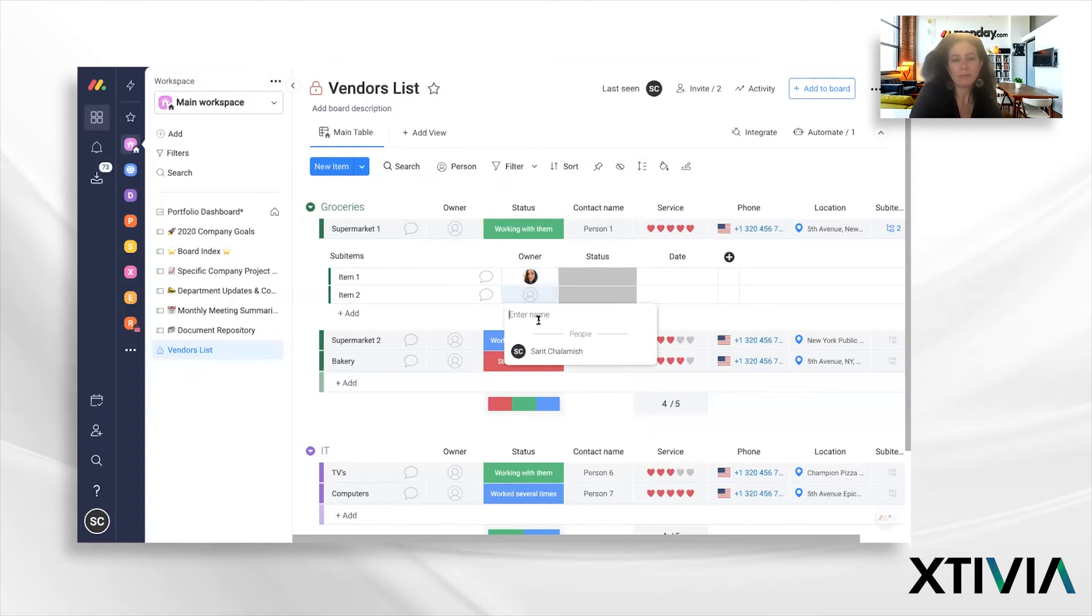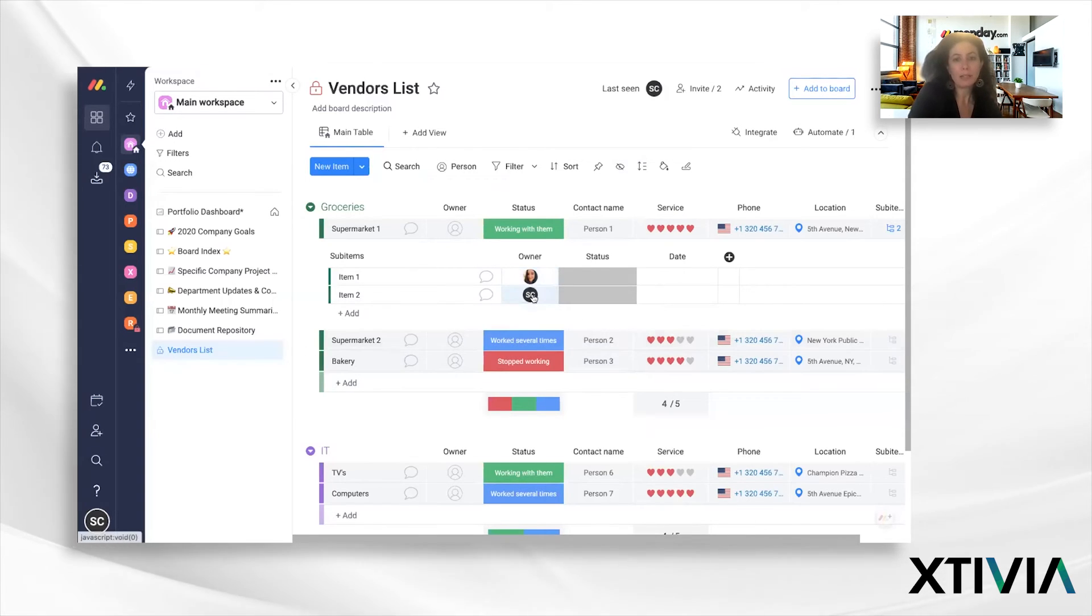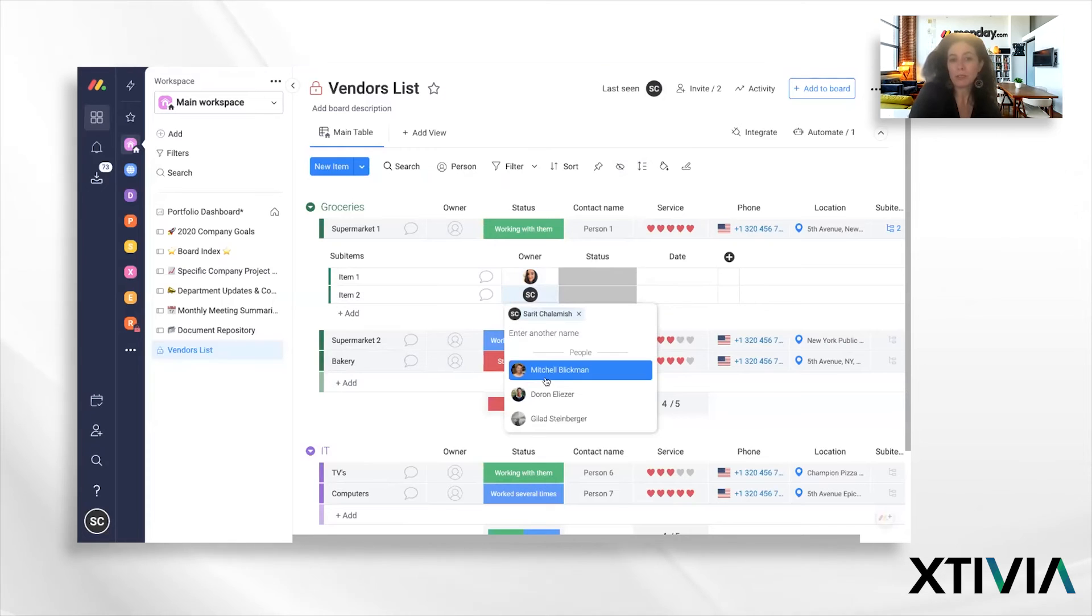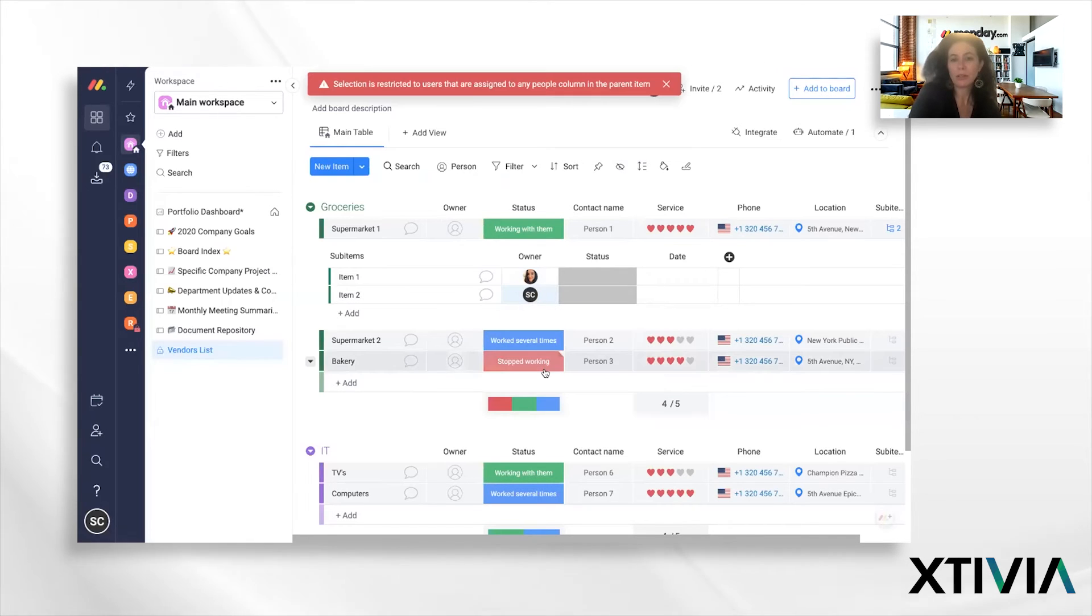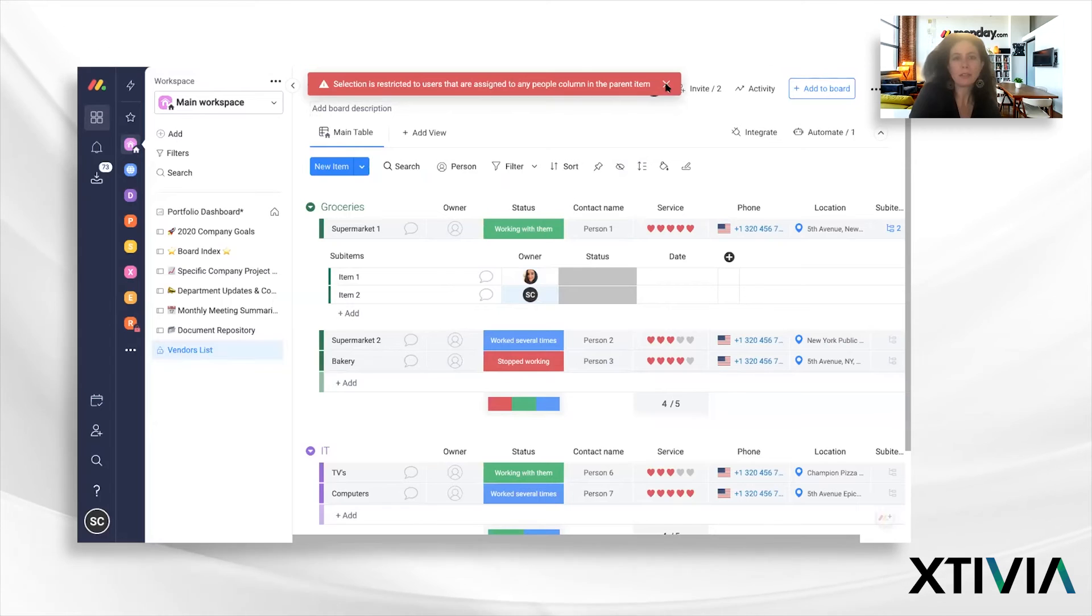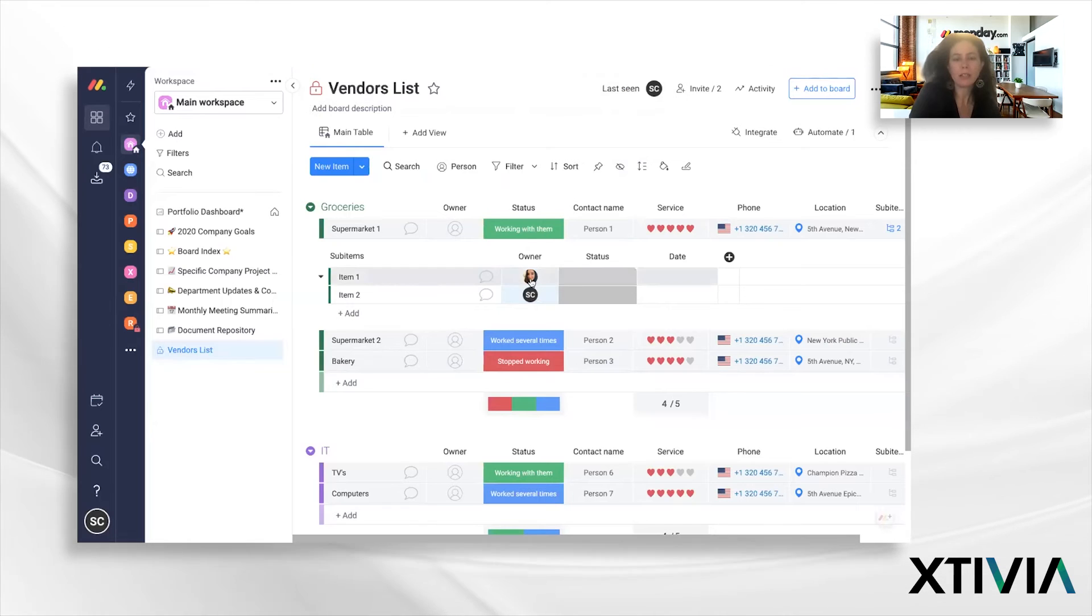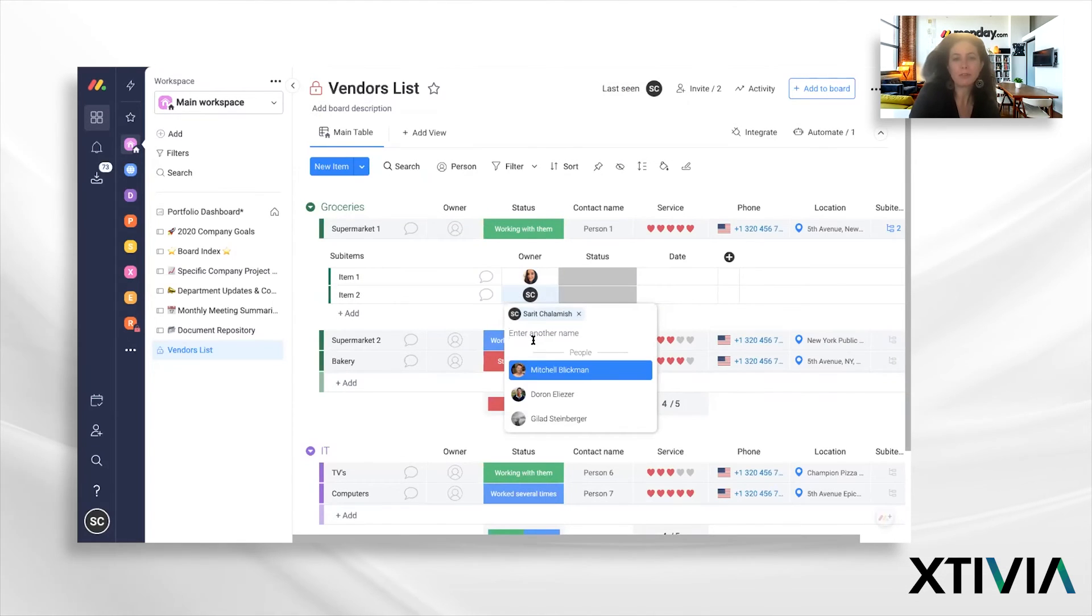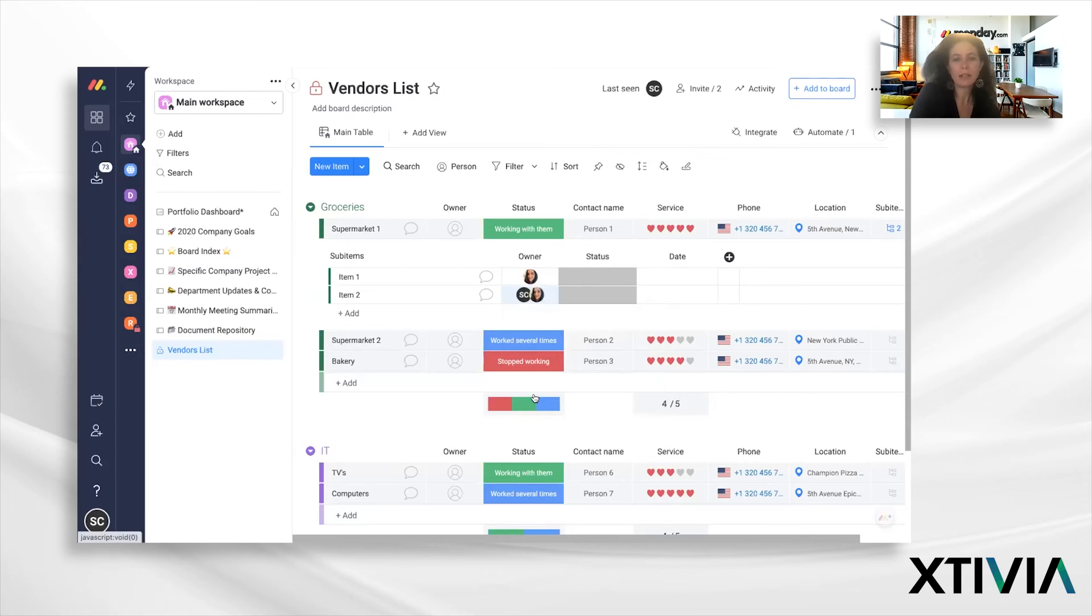And then I can assign them to different tasks as we go along. And again, this could be multiple people to a task, right? So, actually, this person was not in the account. So it might not be useful. Let's go back here.